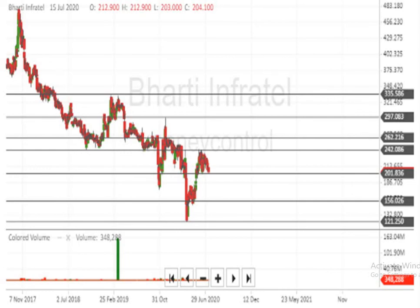But at present, the script is under selling pressure. The RSI is indicating that it is nearby an oversold zone. If it comes to the oversold zone, the natural buying will come in and it can pull the script up.